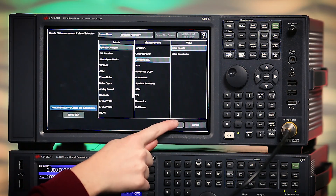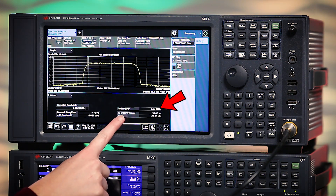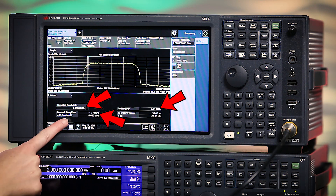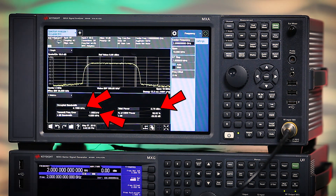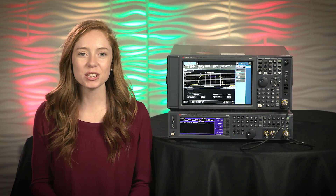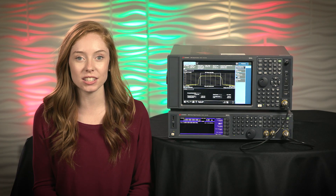Here we can calculate and display the total power of our signal, the occupied bandwidth, and the transmit frequency error. We need no prior knowledge of the signal other than its nominal carrier frequency. The occupied bandwidth measurement integrates the power of the displayed spectrum and also adds markers to show us the occupied bandwidth. The measurement defaults to 99%, but this can be changed if required.